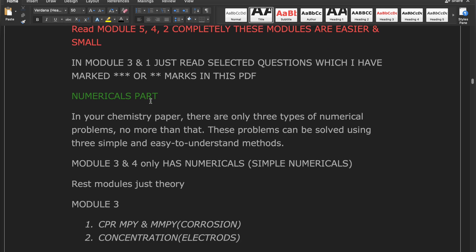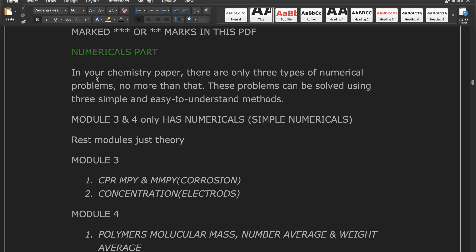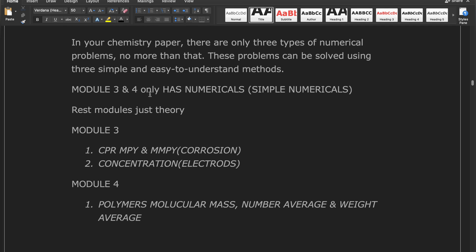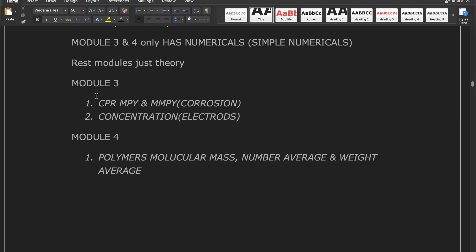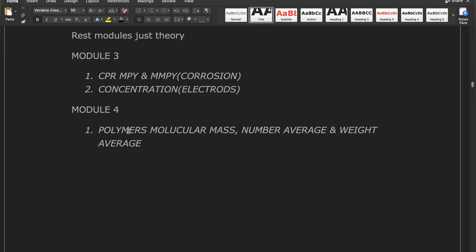Give focus in order: Modules 4, 5, 2, 3, and lastly Module 1. In your chemistry paper there are only three types of numerical problems. Only Modules 3 and 4 have numericals — the rest is theory. In Module 3, numericals cover CPR, MPY, and MMPY about corrosion. In Module 4, numericals are about polymers: molecular mass, number average, weight average — just these.